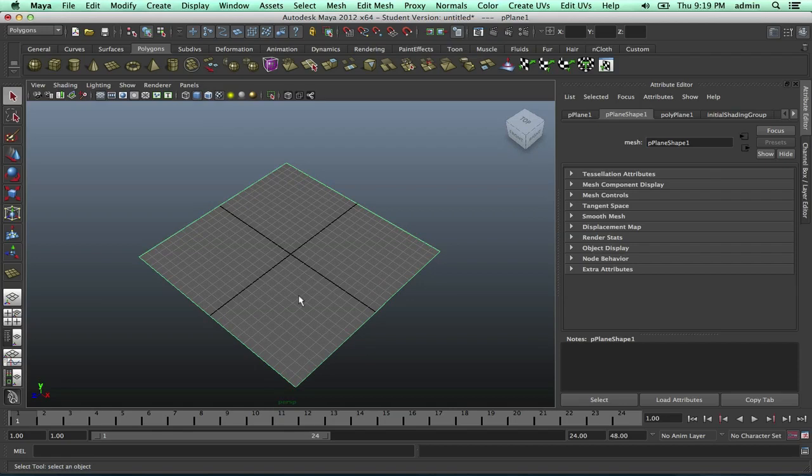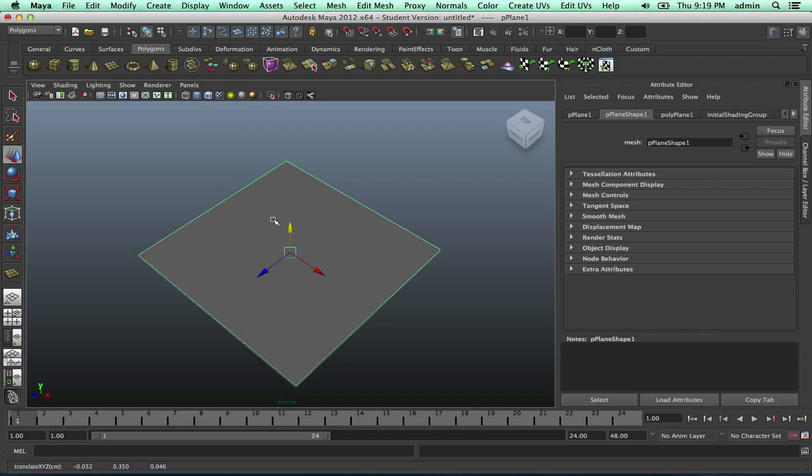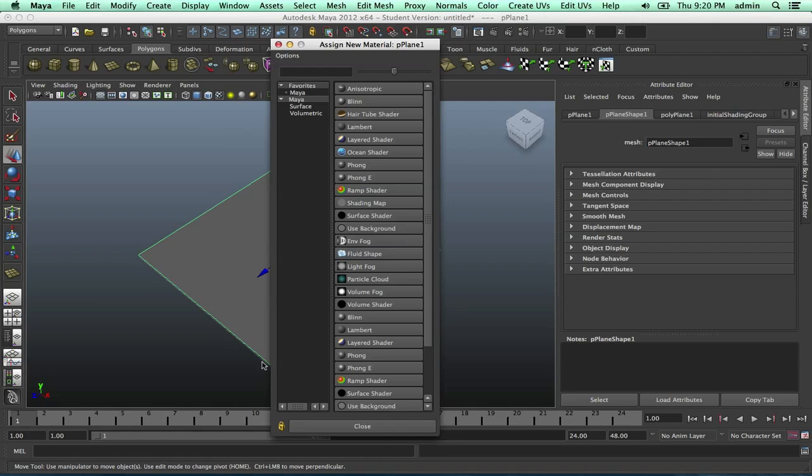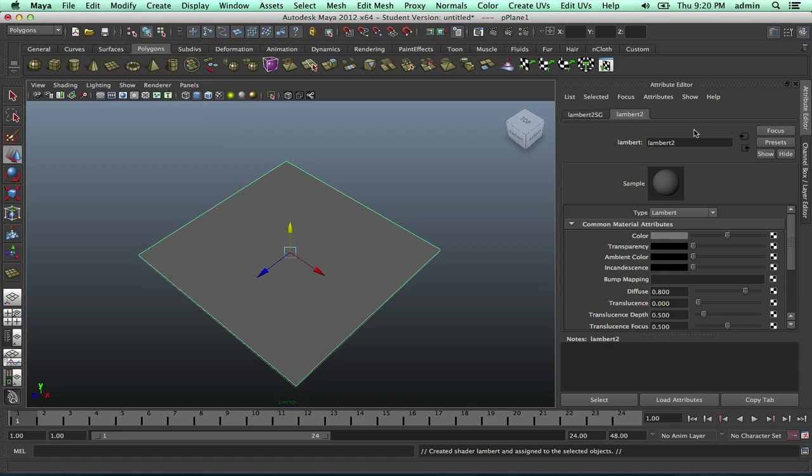Next, what you want to do is right-click and assign new material. I'm just going to use Lambert, and it'll give me Lambert 2 because I made a completely separate Lambert.